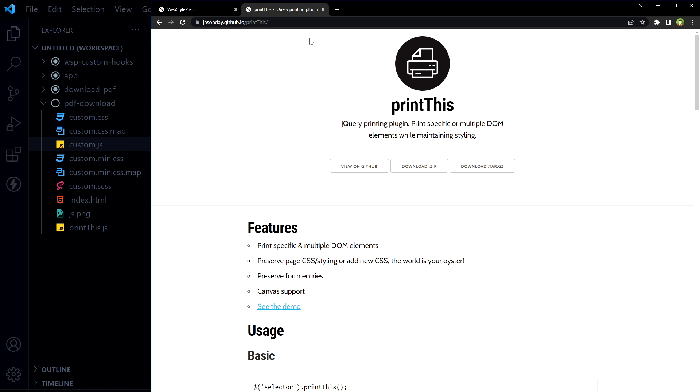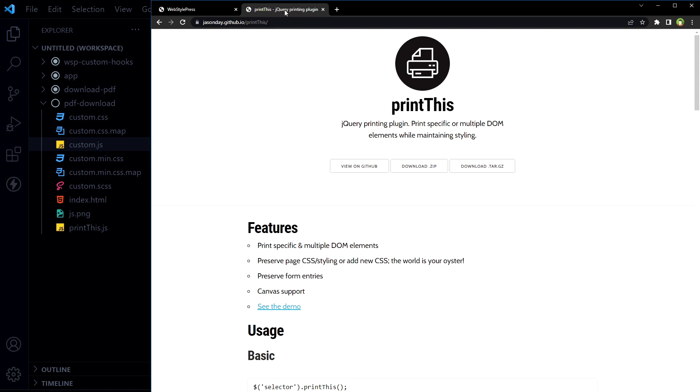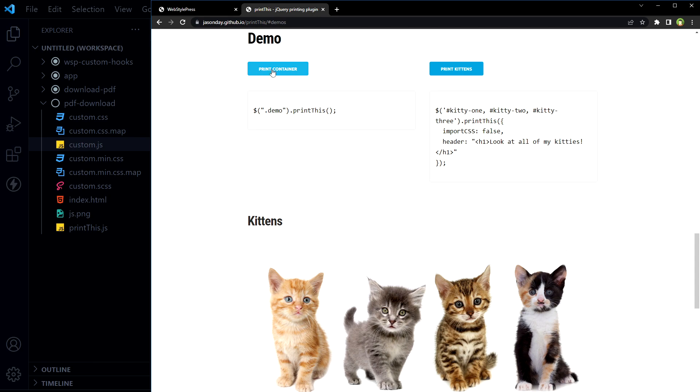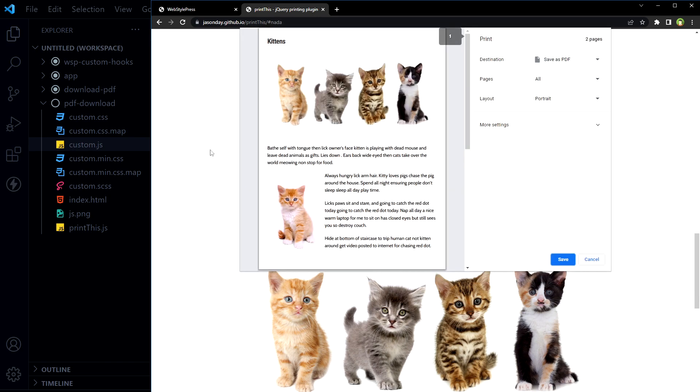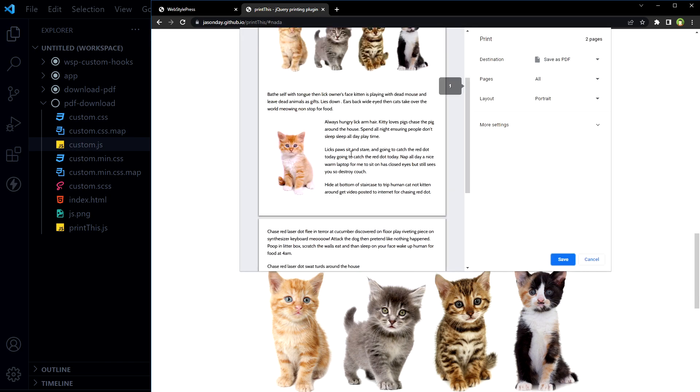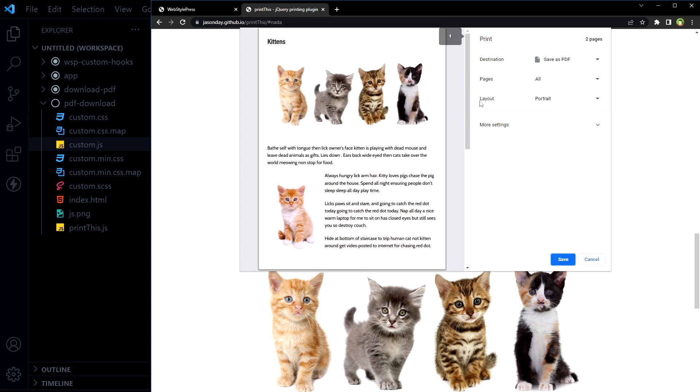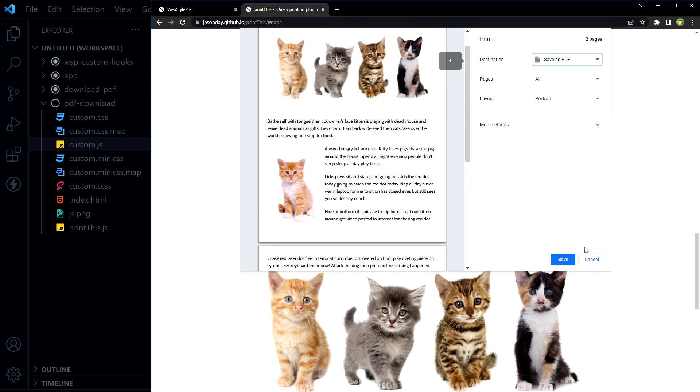As you may have noticed, I'm using localhost to run this page. And here is the official page for the plugin. They have got the demo. Print container. This is the whole area that will be printed or you can save PDF for this whole area.